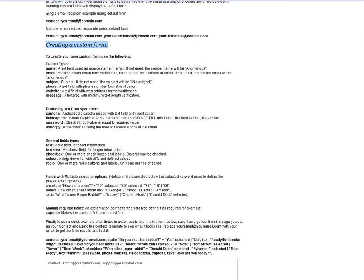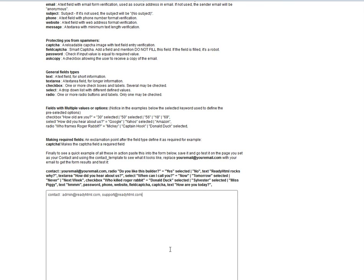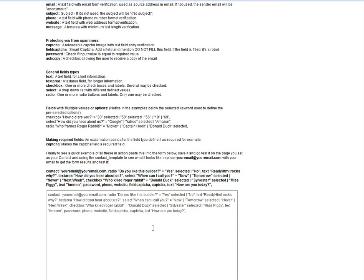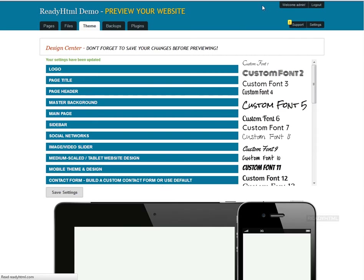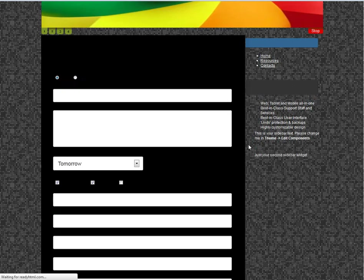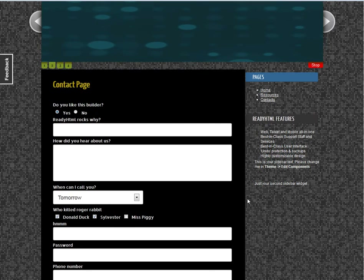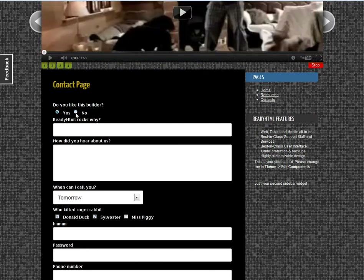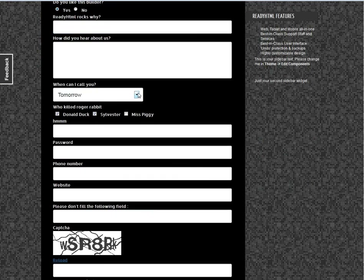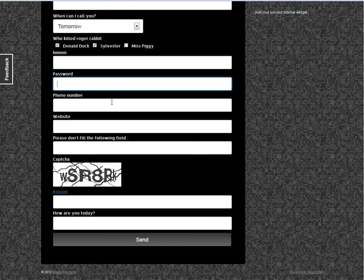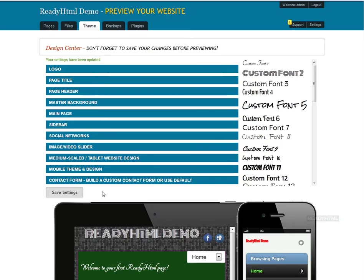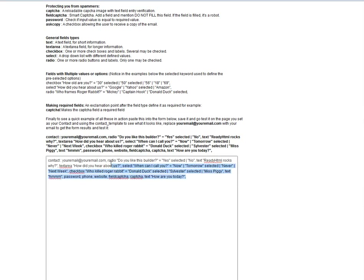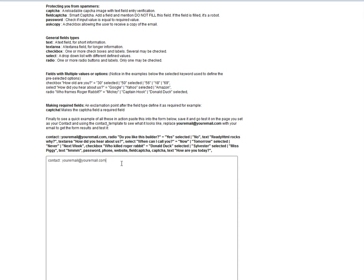The way this works is very straightforward and easy — and we made an example for you. I'll copy this whole example text, paste it in, and save. After refreshing the page, you can see a lot more fields have been created: 'Do you like this builder? Yes or No' as a radio button, a text box, a text area, a drop-down, a select area with options pre-selected, a captcha, and another text field. Very simple.